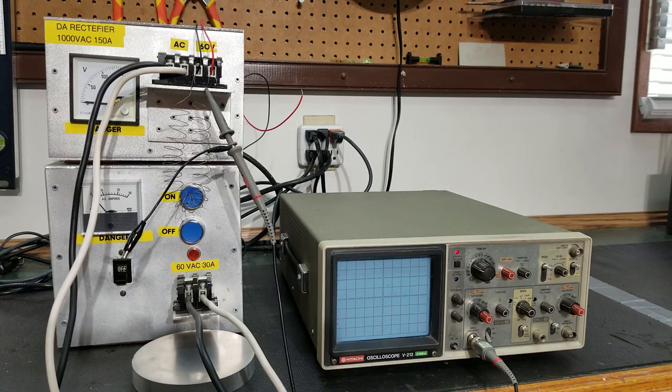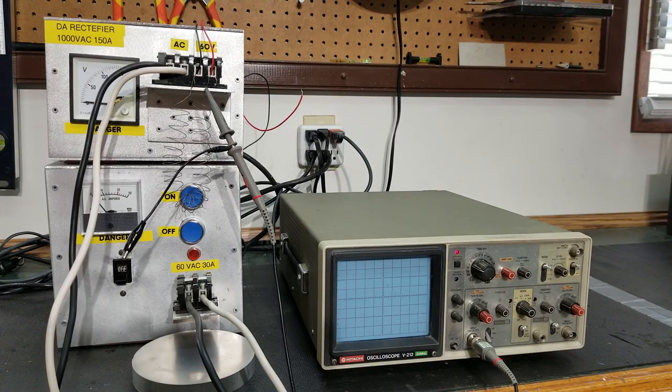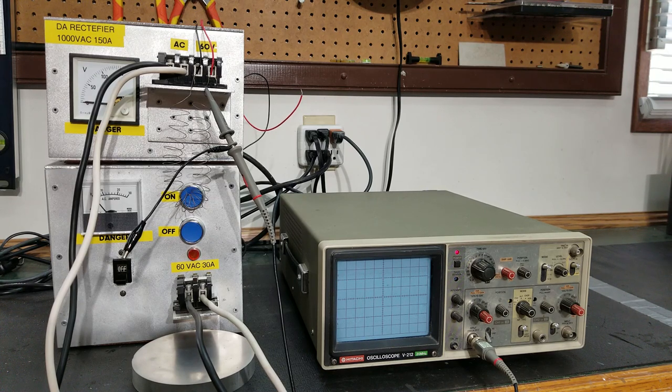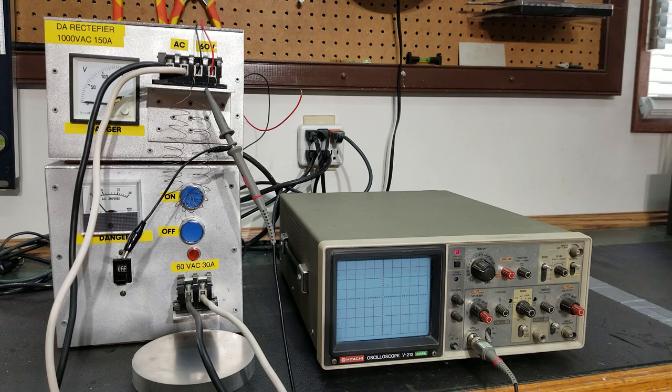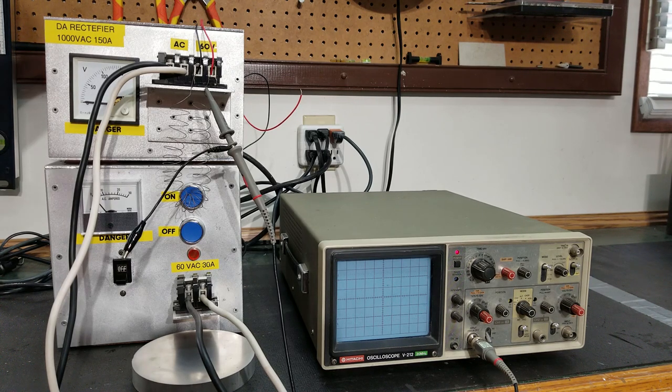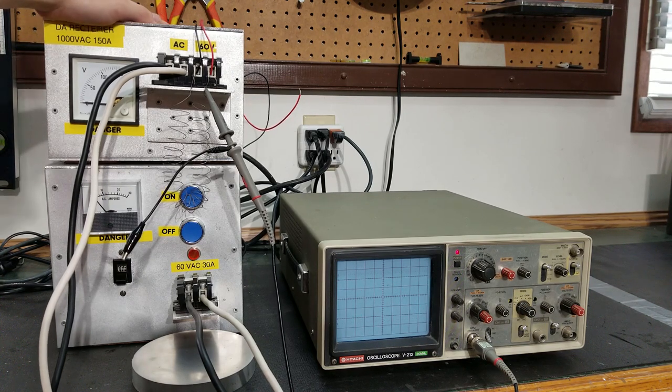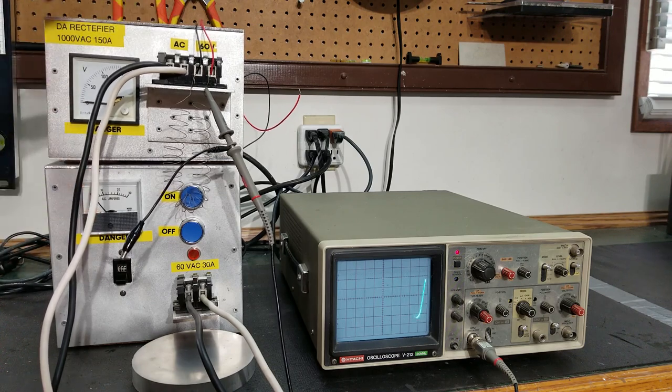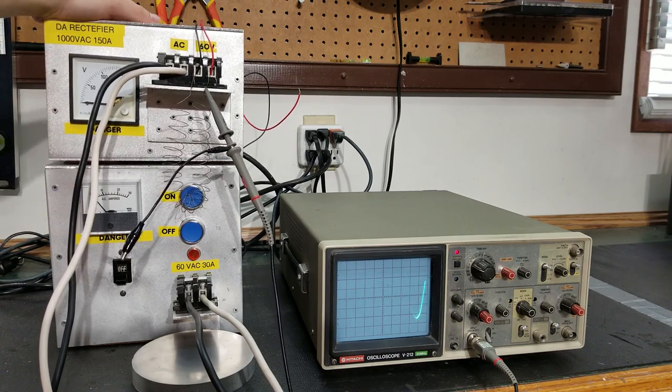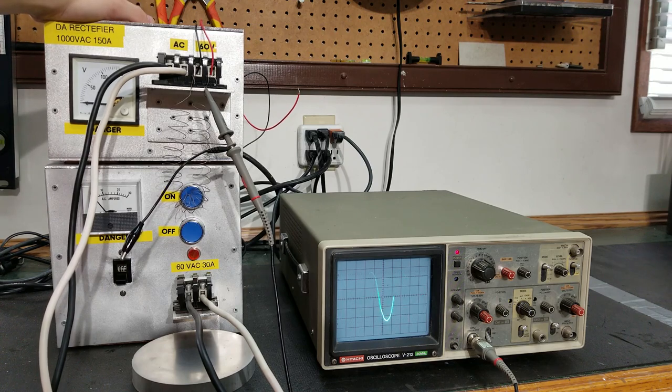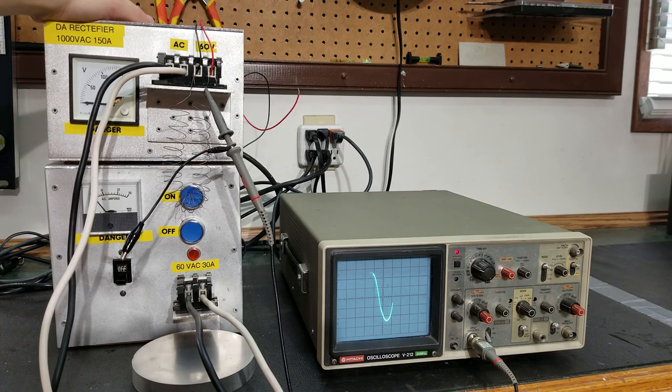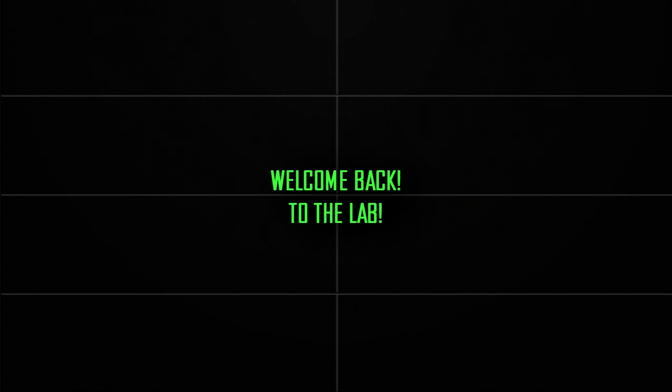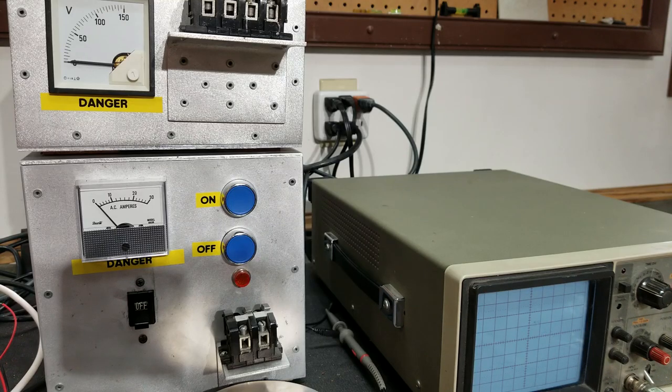Oh ladies and gentlemen, welcome back to the lab. Today we got a suggestion from a subscriber - can we test the output of this thing under load? So let's get right into the video.